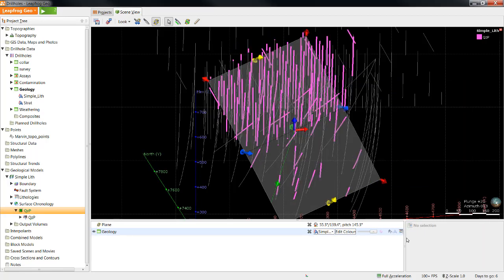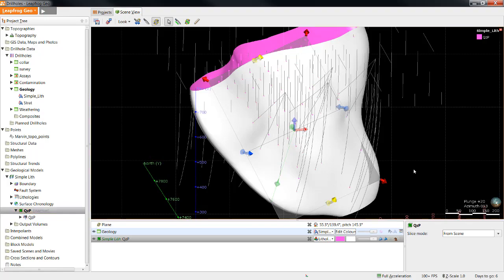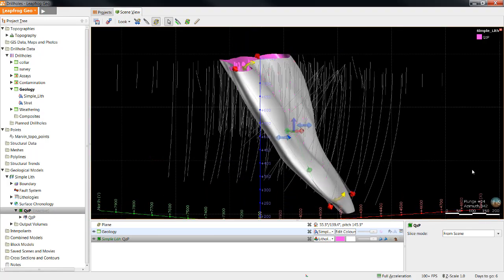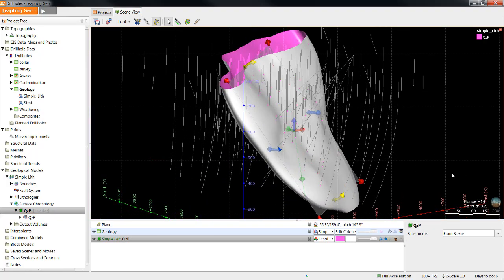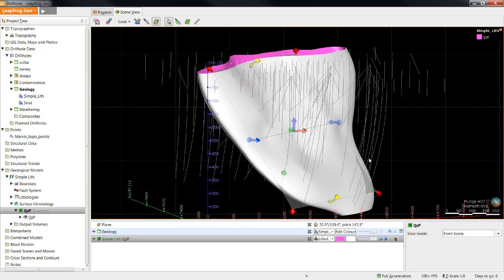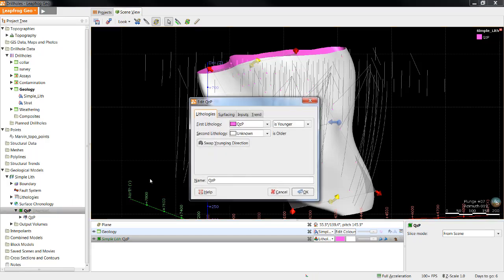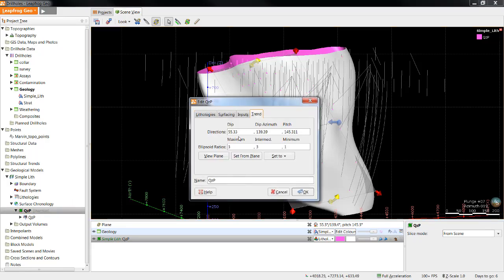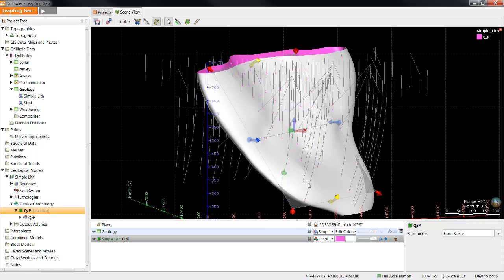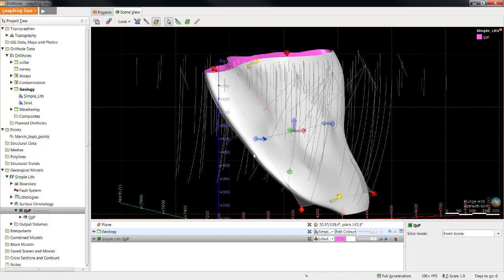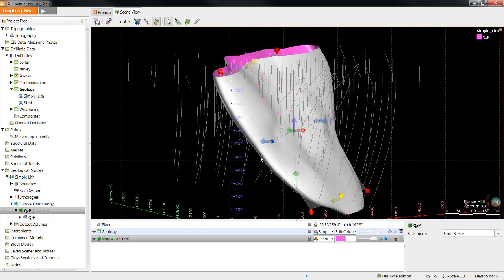Let's now take a look how this has modified our surface. In this case, you can see that these ellipsoid ratios did a pretty good job of stretching the surface so that it looks geologically reasonable. But if you didn't want as much stretch, you could easily drop the maximum and intermediate values down to 2 or 1.5, and it would still add a trend to the surface. It just wouldn't be as strong.